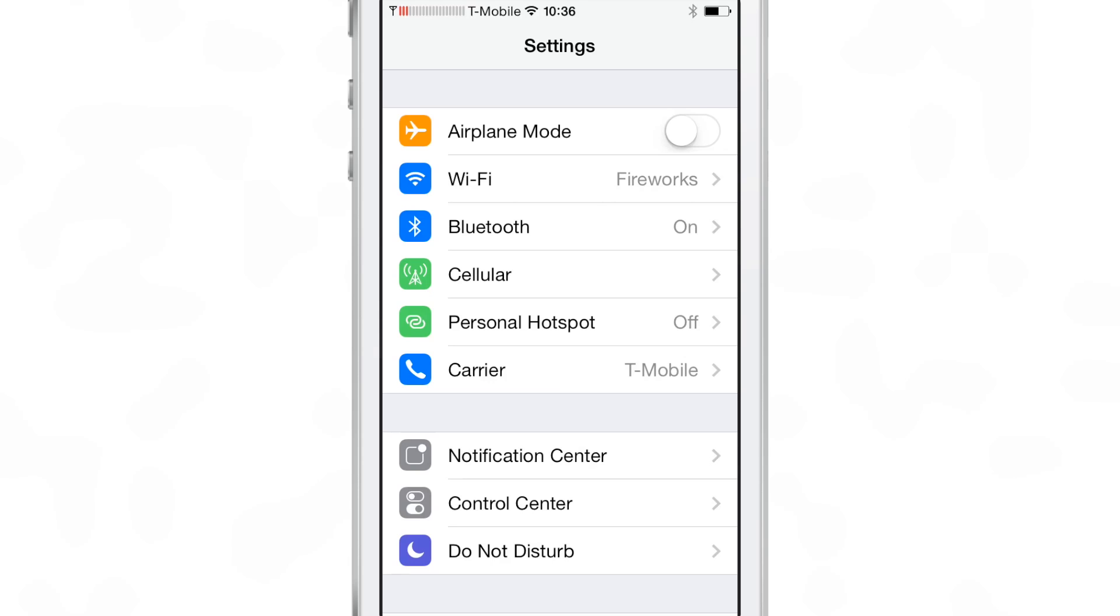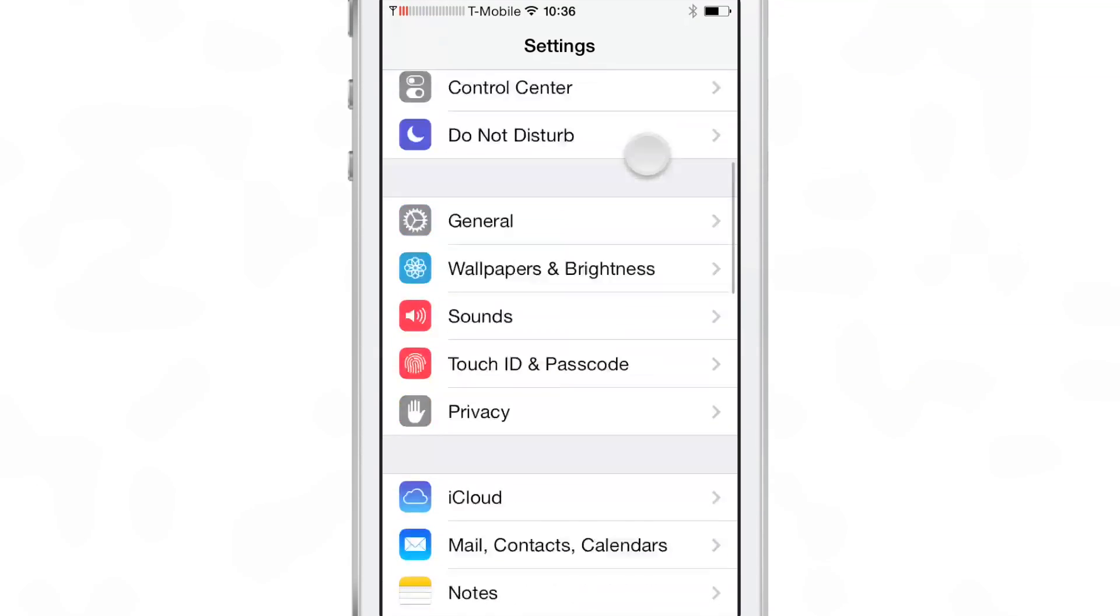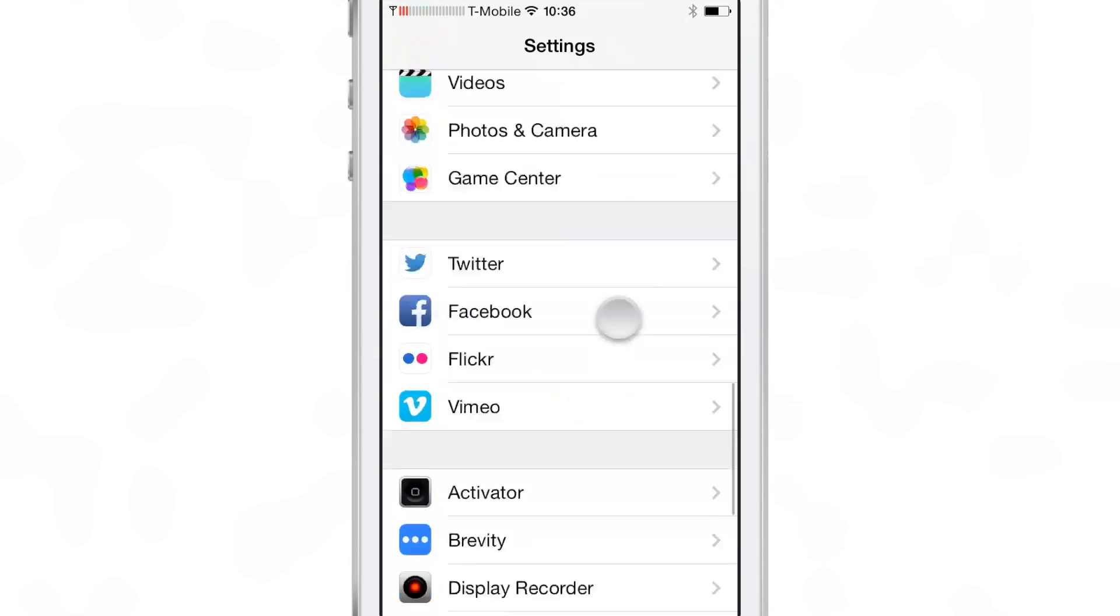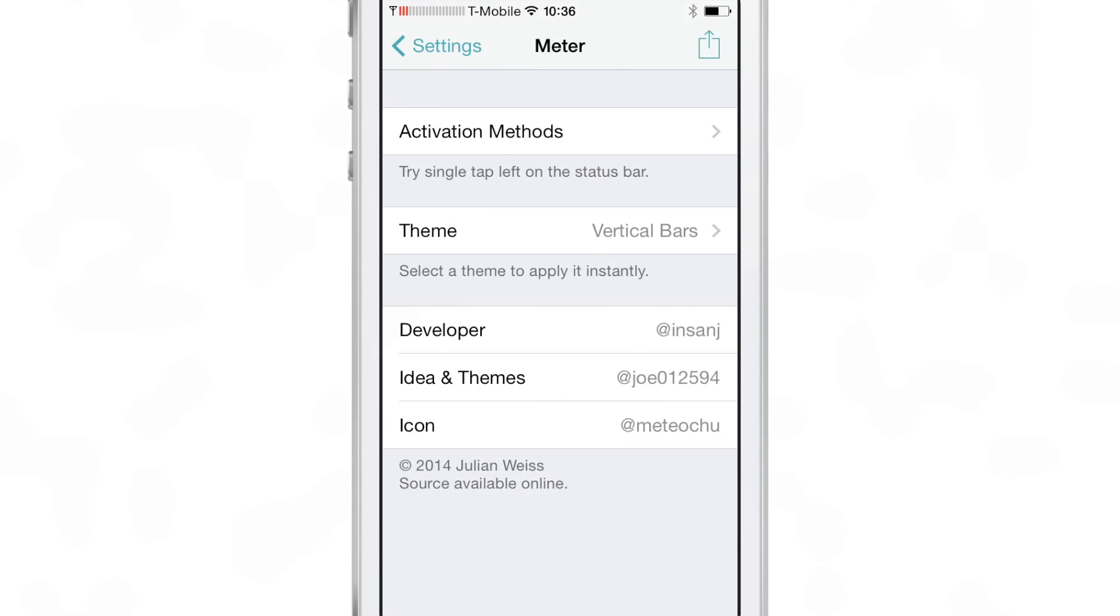So let's go and check out some of the preferences for Meter. I'll show you the different themes in the activator gesture section. So here's Meter.